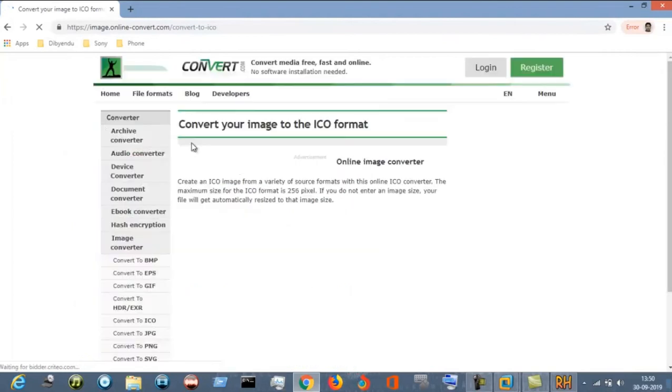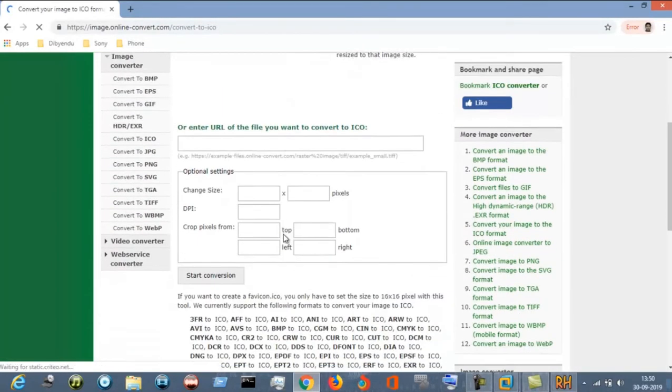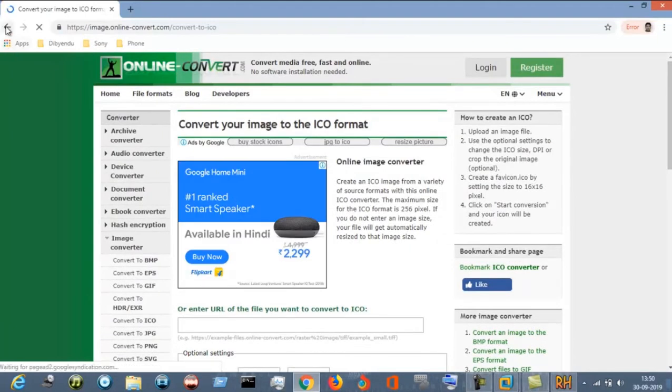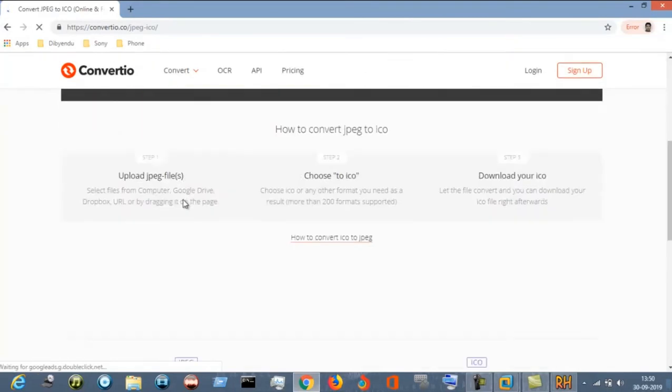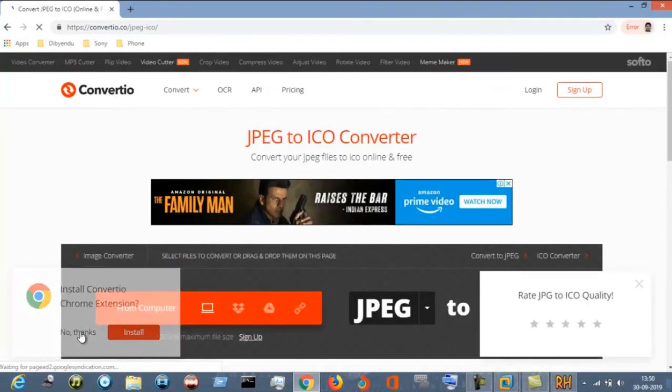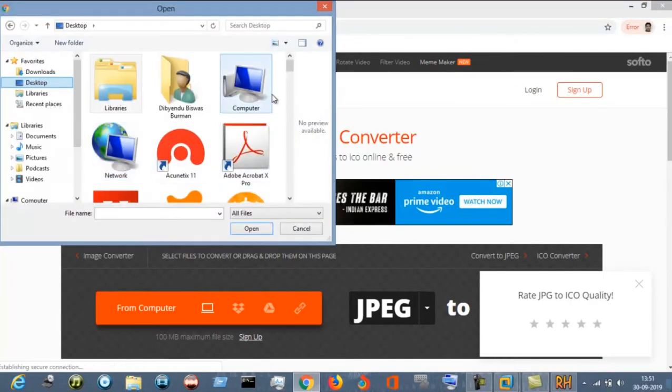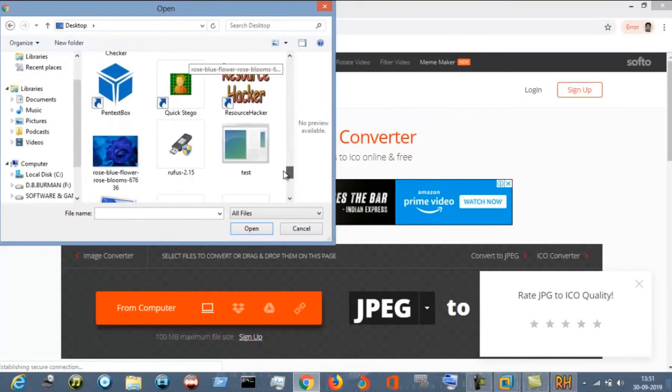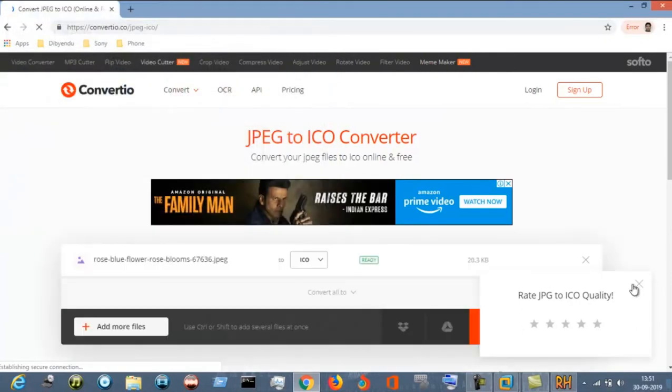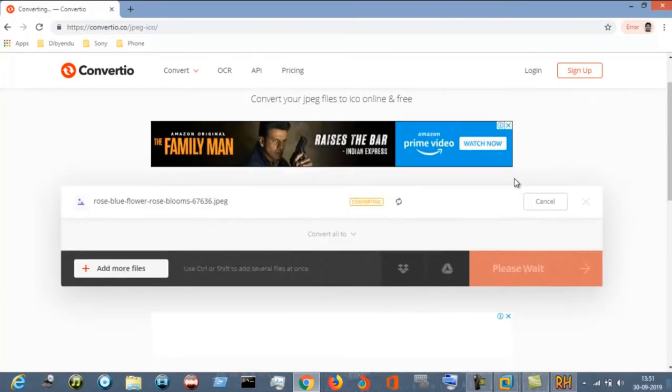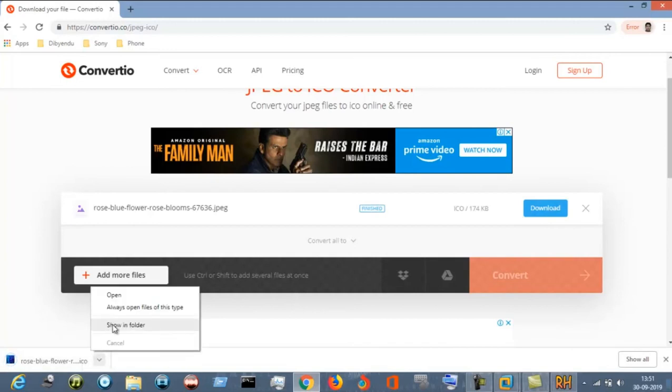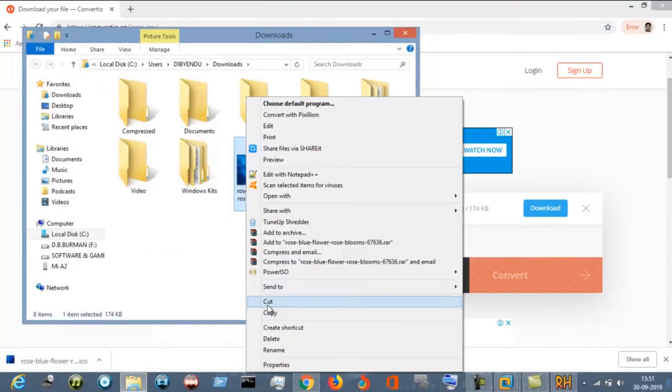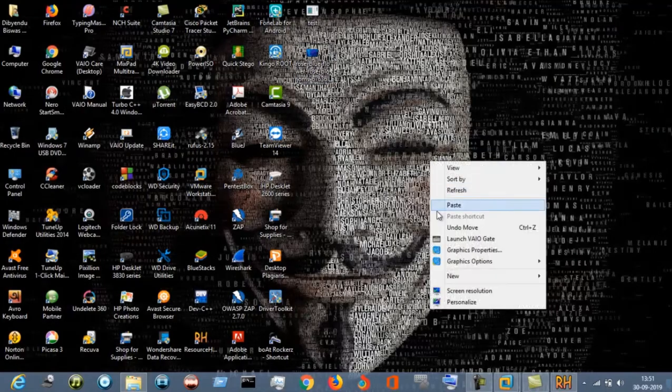From computer, select the image file. This one is the image file and convert it to the ico file. You can see the converting has been going on, and download the ico file. Our conversion is done. Cut this and paste it in the desktop.